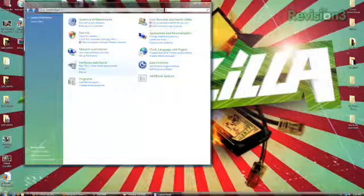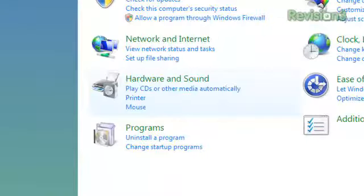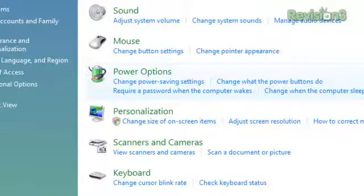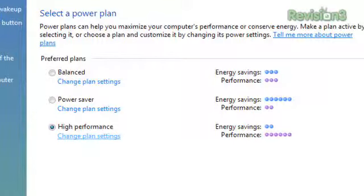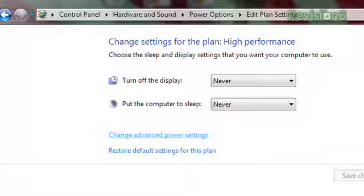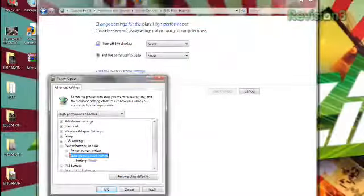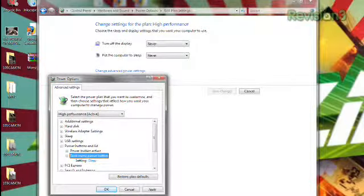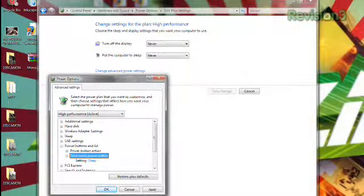Open the Control Panel, click Hardware and Sound, then Power Options. Click on Change Plan Settings for whatever plan you have active, then click on Change Advanced Power Settings to get a nice list of power options to change.